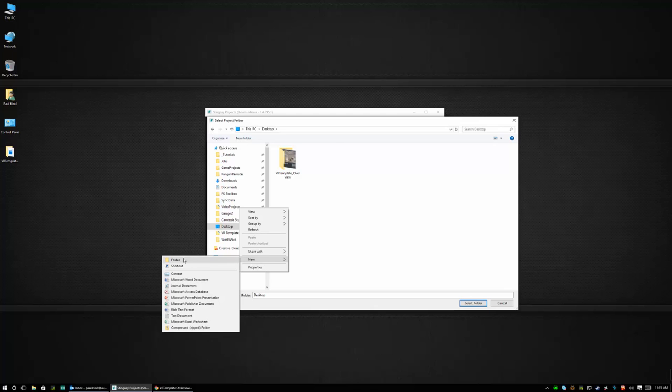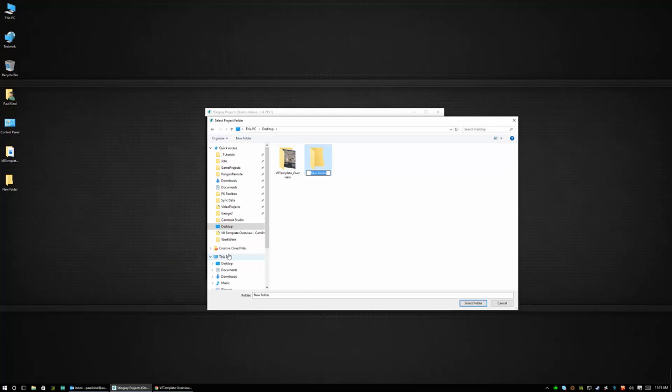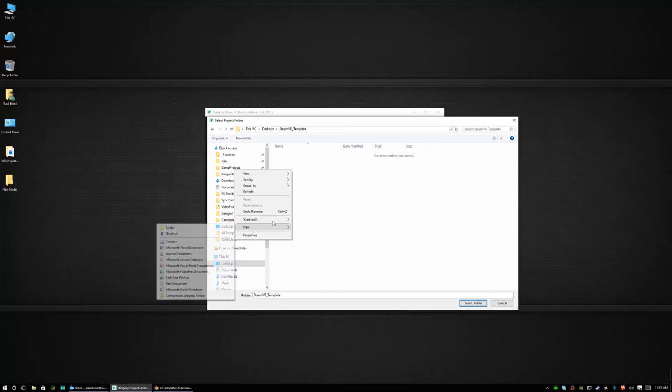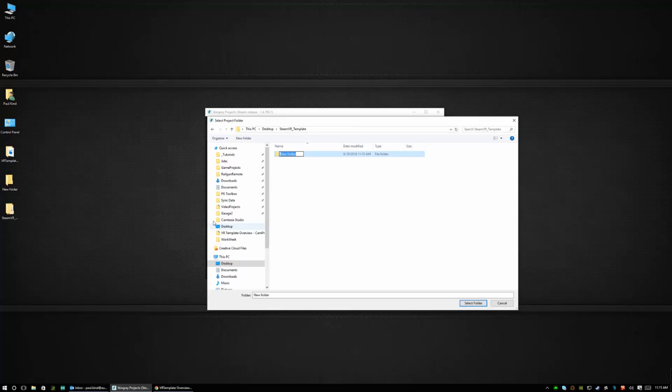But we're going to put it on our desktop so we're going to go folder and I'm going to call it steamvrtemplate. And inside of steamvrtemplate I'm going to create a folder called project and I'm going to select that folder.